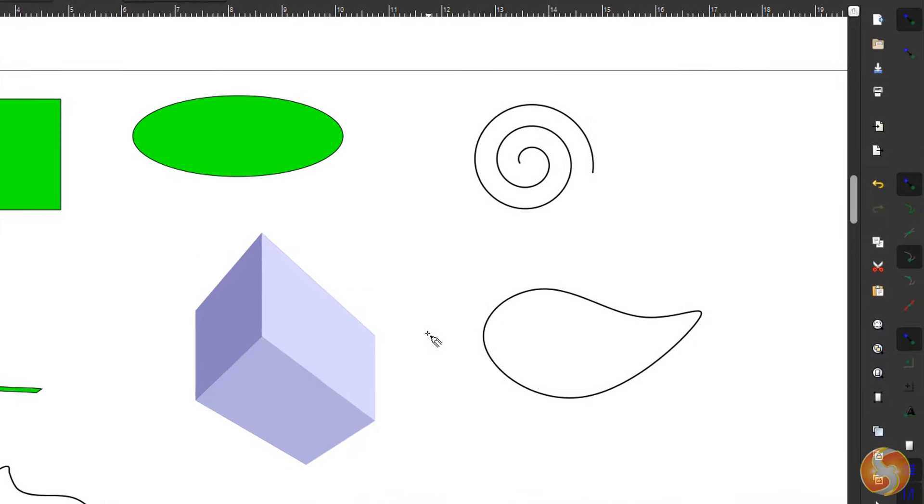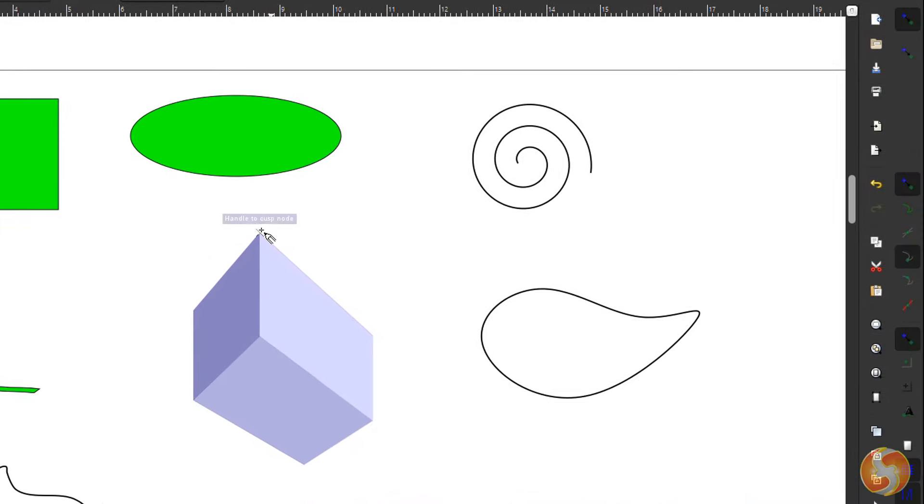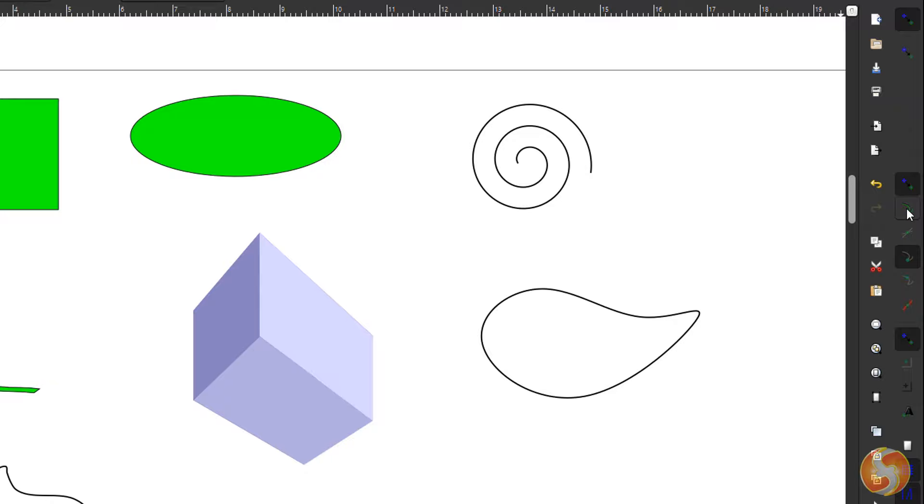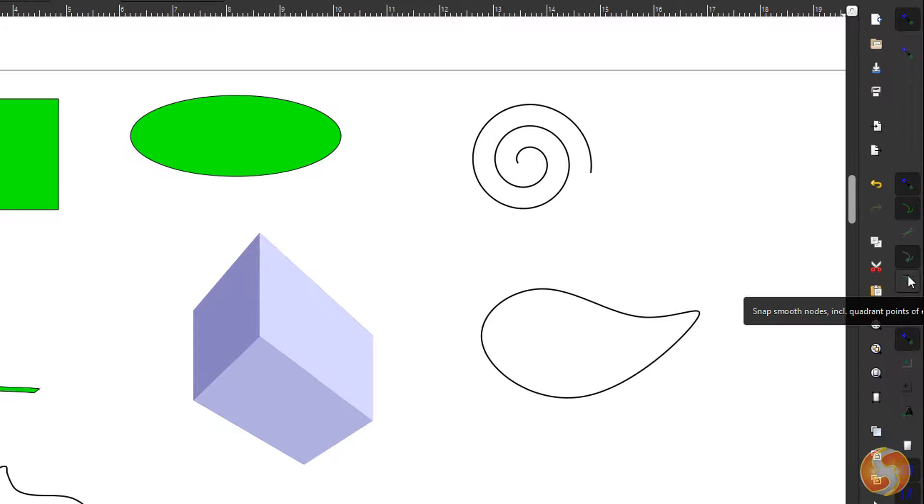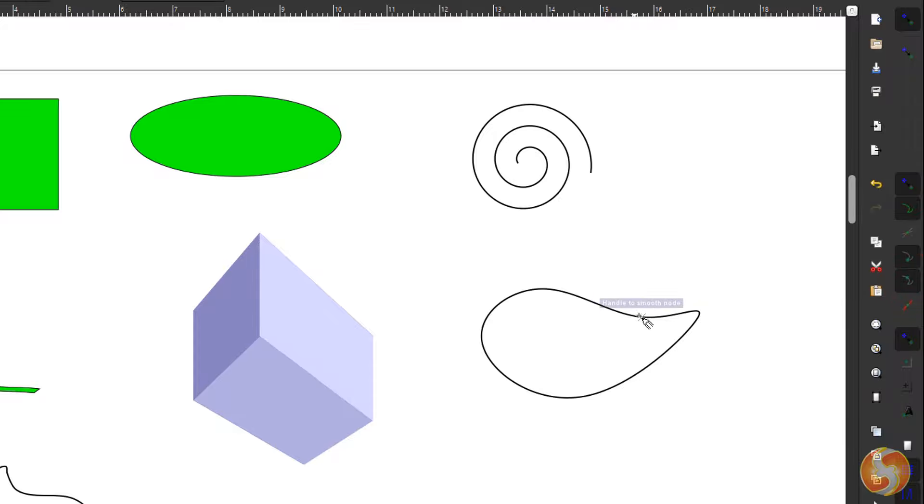On the extreme right you can set all the snapping options. You can turn on and off all snappings, or choose to consider several object key points, such as paths, intersections, cusp and smooth nodes, midpoints and more.